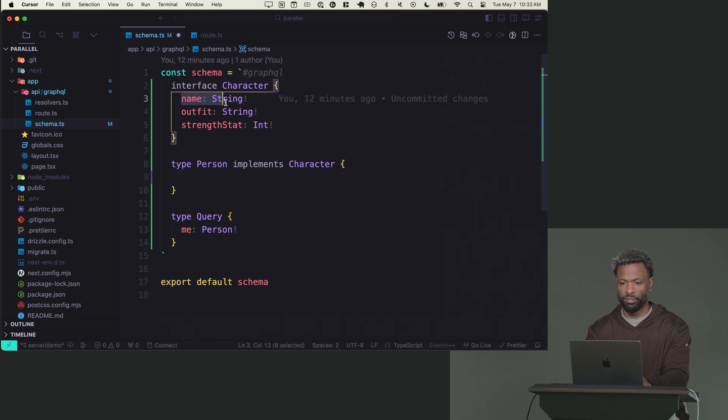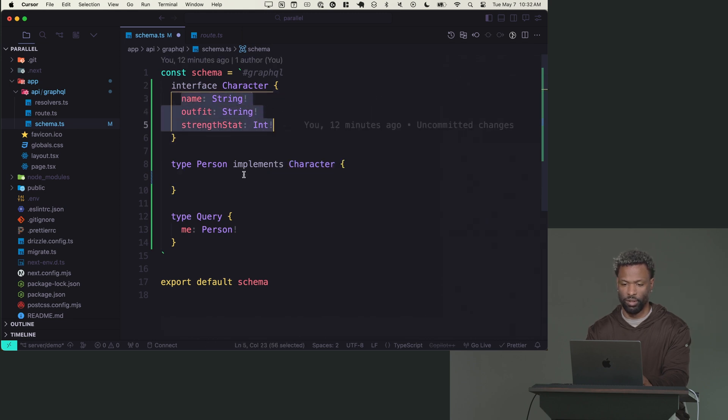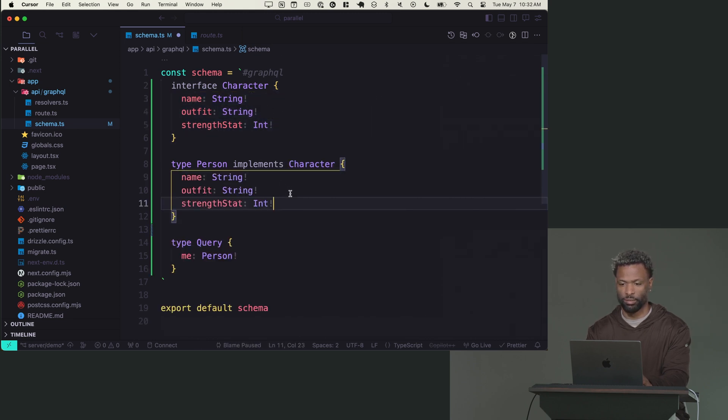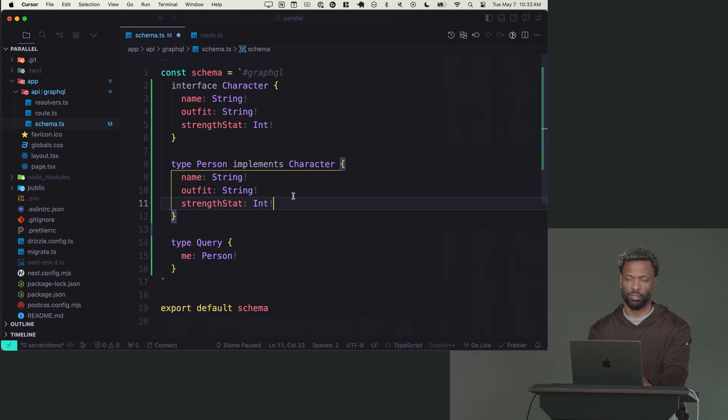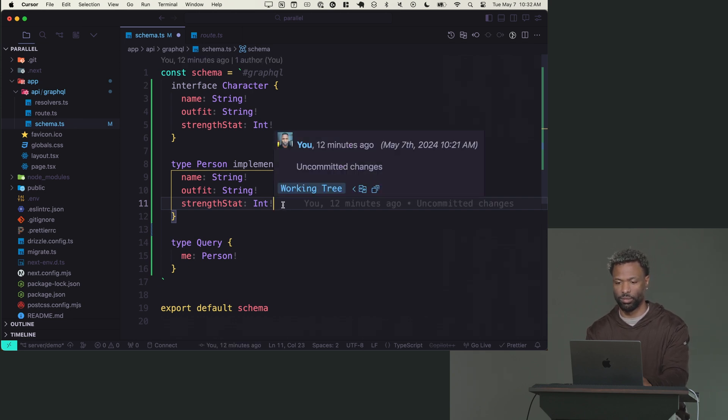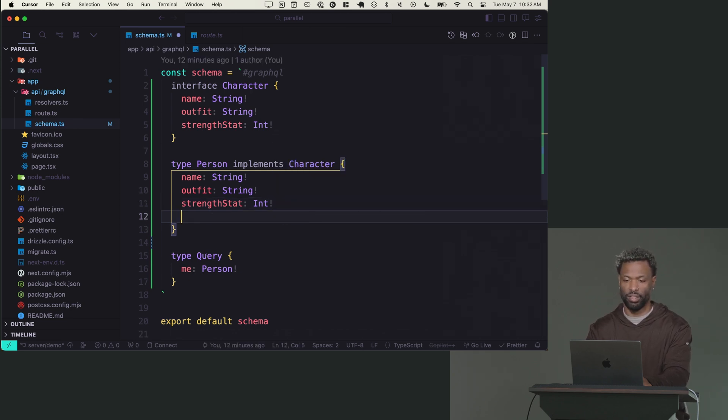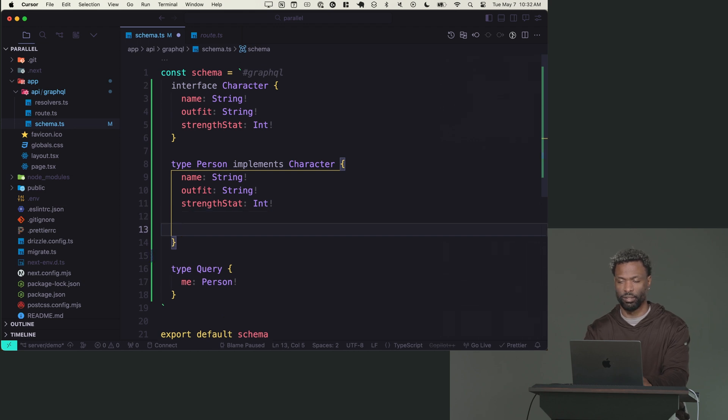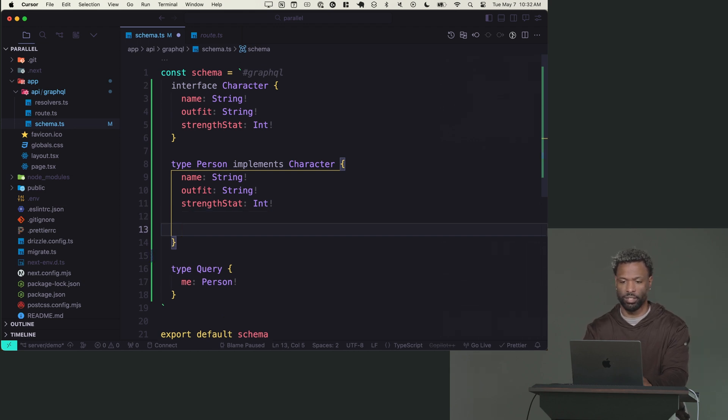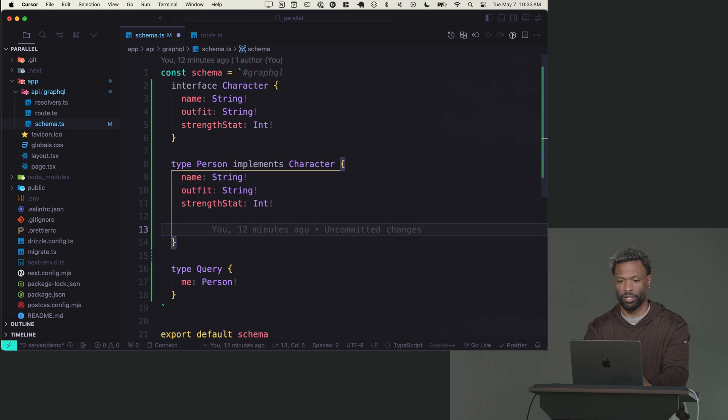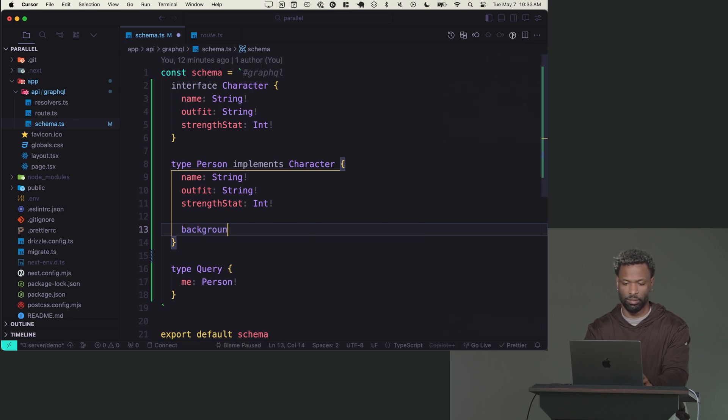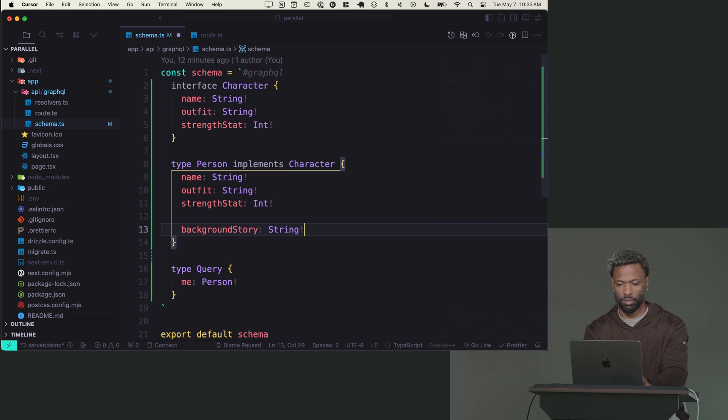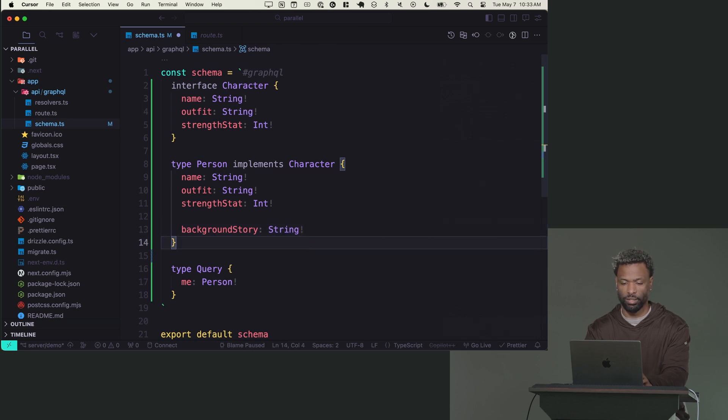So now that I have that, I can go down to my person and I can say this implements character. The only thing is you have to put all the fields on it again, which is kind of redundant, but it makes sense if you dive into the tooling.